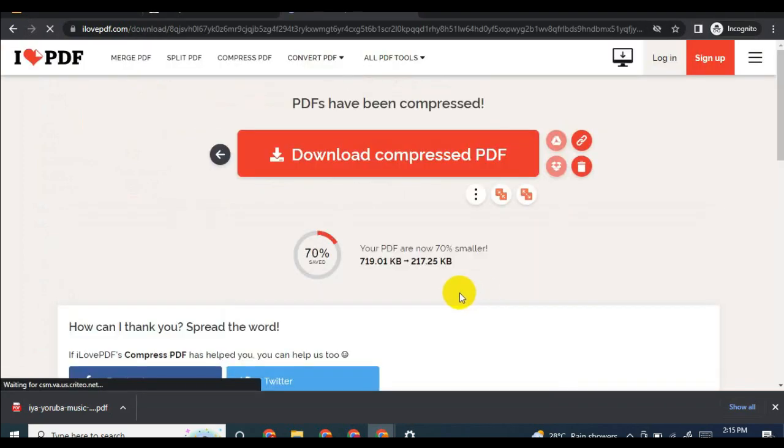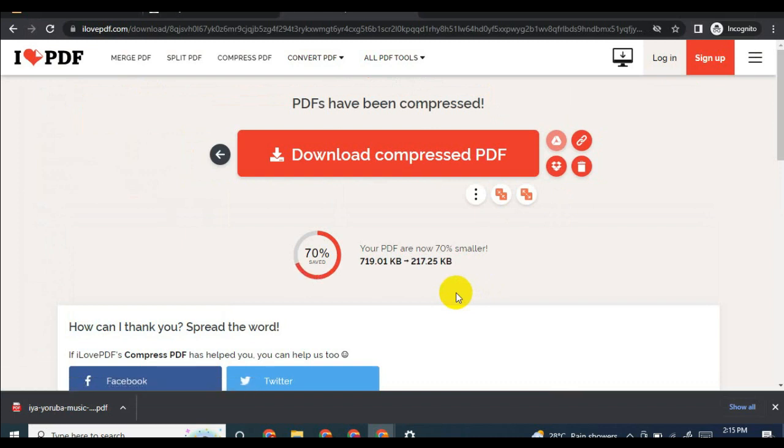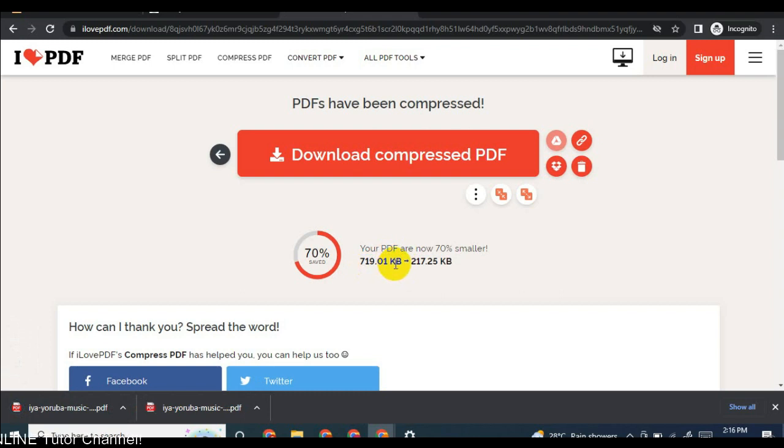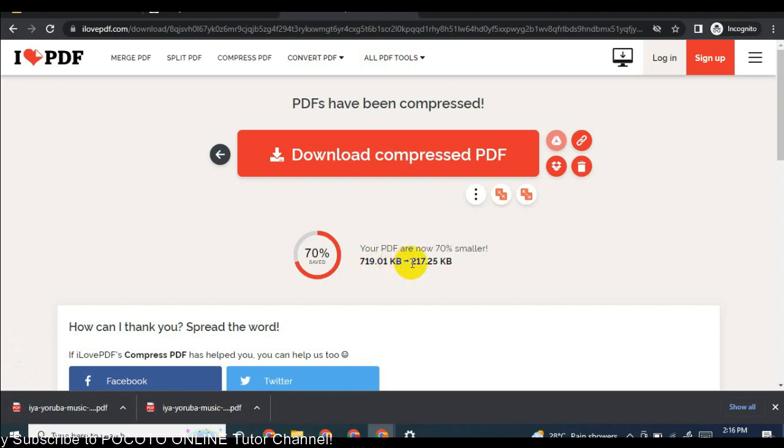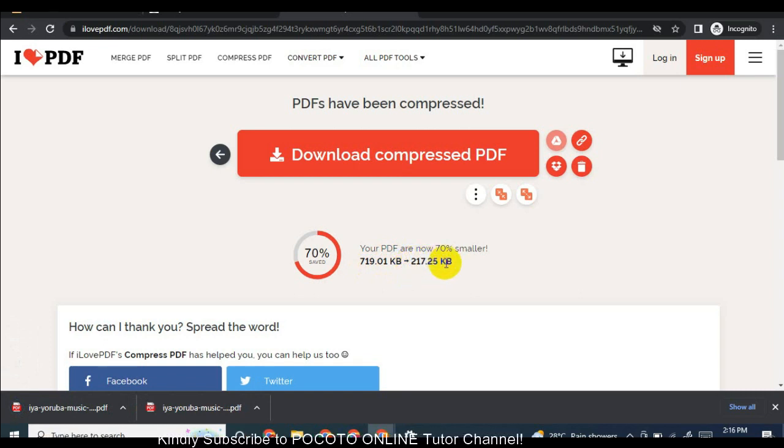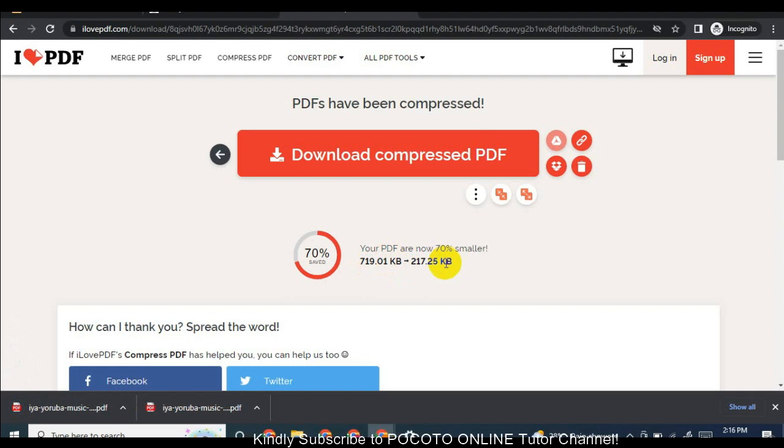You can see, the size of the PDF file is 719 kilobytes, 719.01 kilobytes. And the tool compressed the size to 17.25 kilobytes. As you can see, it's very fast.